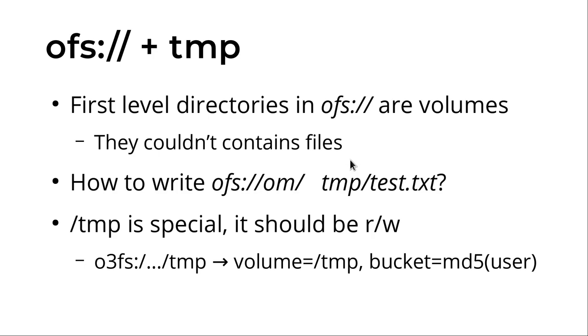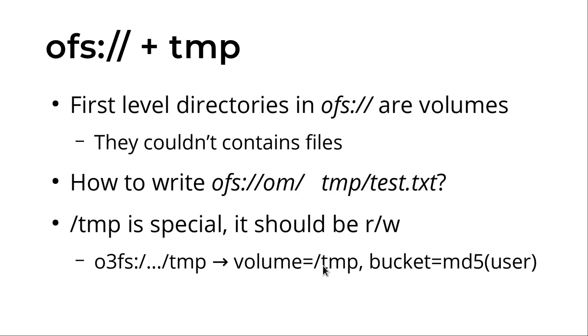There is one corner case. I mentioned that with OFS the first level directories are volumes, and it's not possible to put files in volumes - we can store files or keys in buckets. So we should cheat if you would like to support a first level /tmp directory, which is usually used in the Hadoop ecosystem. This is the cheat: we have /tmp which is a bucket and it's mounted instead of the tmp volume. We have a specific tmp volume, and for each user a custom bucket is created which is mounted. So you will see /tmp and you can write files to /tmp, but in fact under the hood this is your own bucket which can be used to store any tmp files.